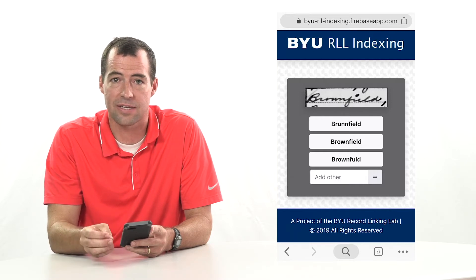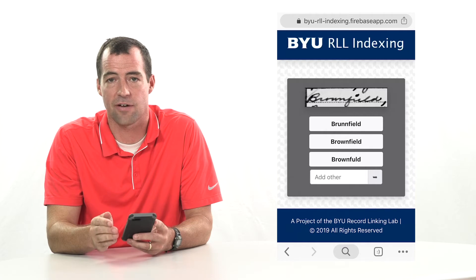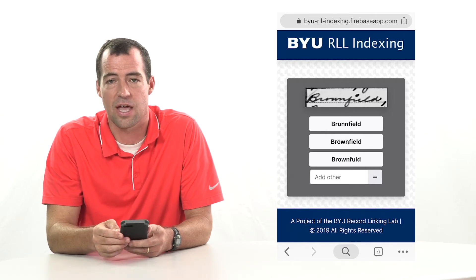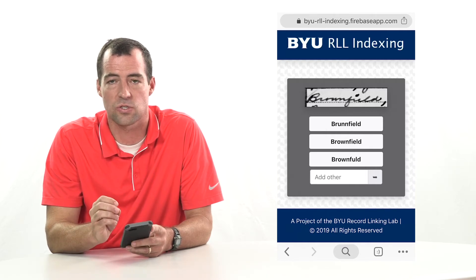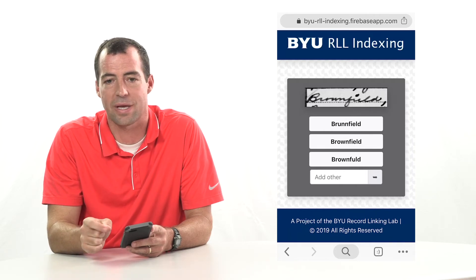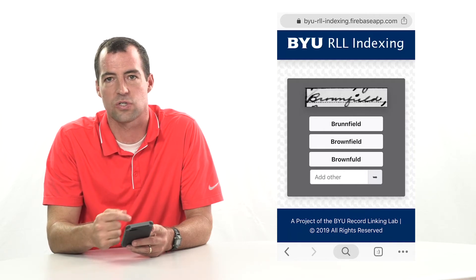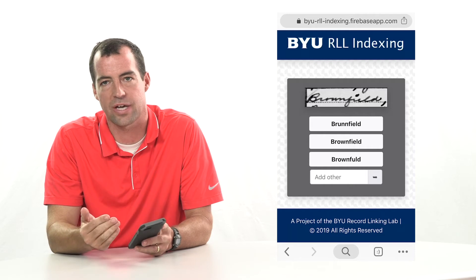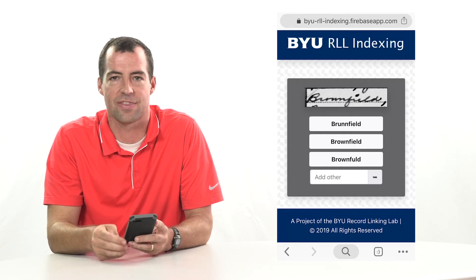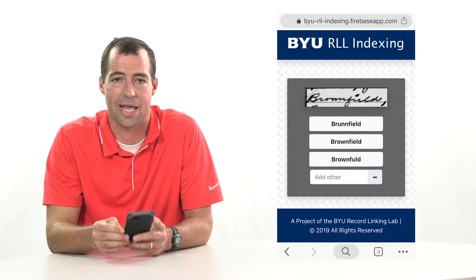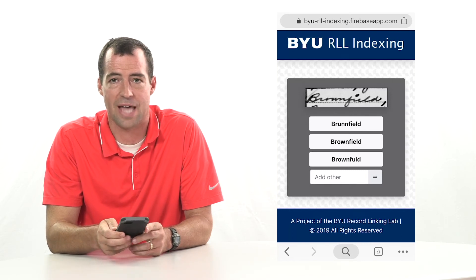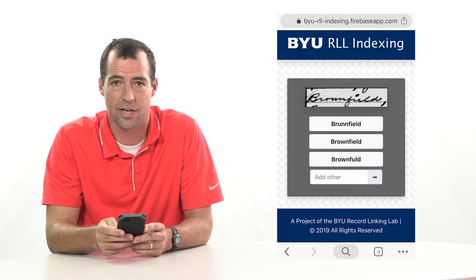There are billions of record images that have not been indexed, and we would like to use this tool to index the surname in each image, which will make these records searchable. So even if we can't index the whole document, by indexing the surname people will be able to find the images of records for their own ancestors. We're also coming out with a new version of this app that looks a lot like Whack-A-Mole.